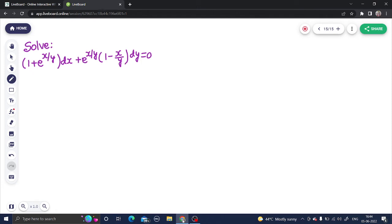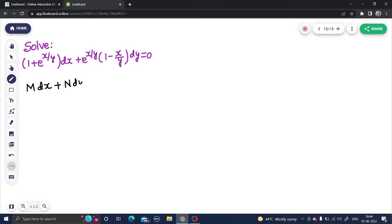Let's look at a question from differential equations. We need to solve this differential equation using the idea of an exact differential equation, because it is of the form M dx + N dy = 0.